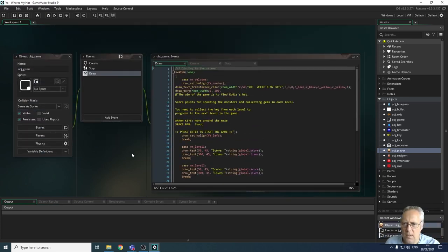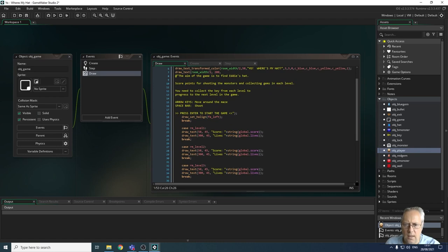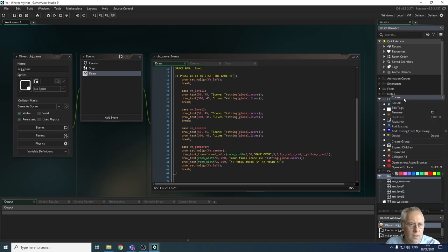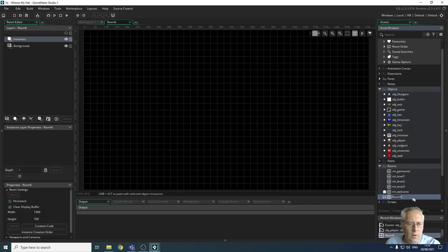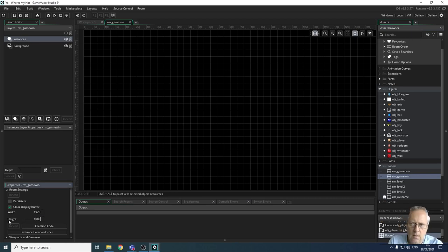We're going to close down the player object to give us a bit more room. This is the game object we've been working with, and so far we've got a number of different events — if we're in the welcome room, level one, level two, level three, and the game over screen. We're going to create a text draw event for game win. First, I'm going to create a new room — right click, create a room — and give this room the name rm_game_win, setting the size to 1920 by 1080, the same as the others.